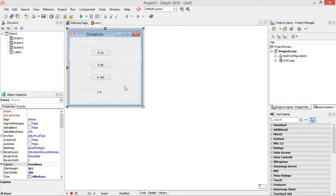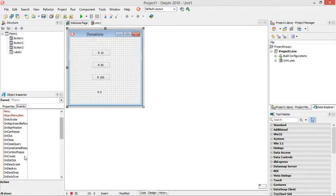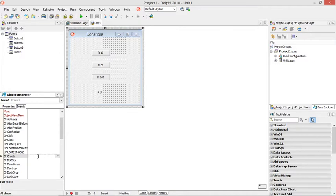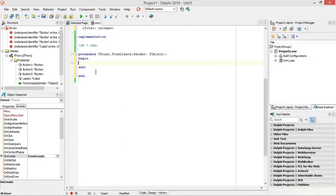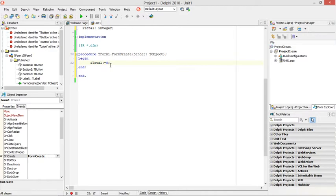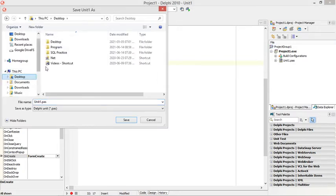And when this program starts, I want the beginning value to be set to 0, the starting value to be set to 0. So I'm going to go to oncreate, so that means when the form is being created, we're going to set that itotal to 0. Okay, we don't want the donation program to start with an amount, so I want to make sure it starts with 0. Let me just save this program quickly.